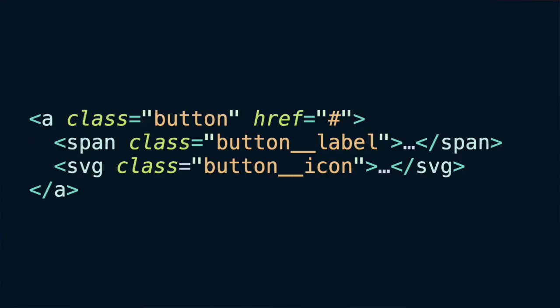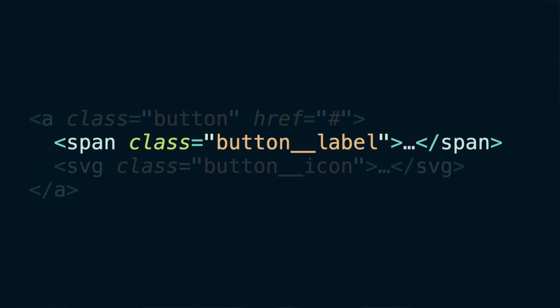Now let's move on to elements. An element is something that exists only within the context of a block and doesn't work on its own. When I say doesn't work on its own, I mainly mean three things: it doesn't have a semantic meaning on its own, it doesn't have a function on its own, and it has styles that only make sense inside a block. Consider this button — it has a label and an icon.